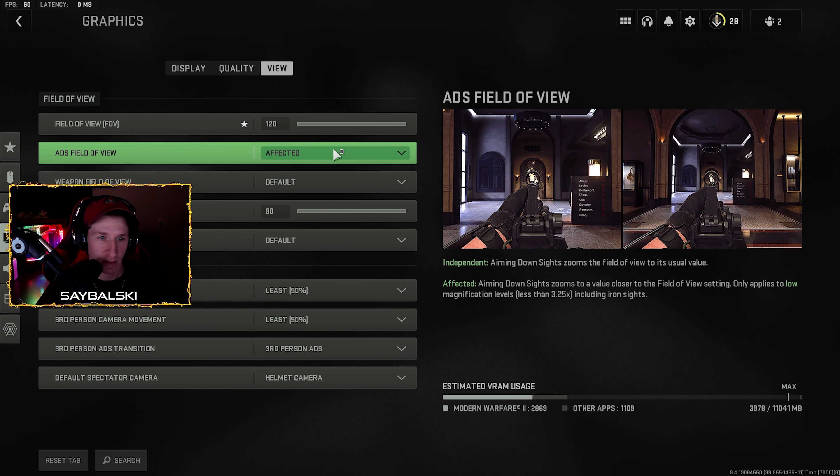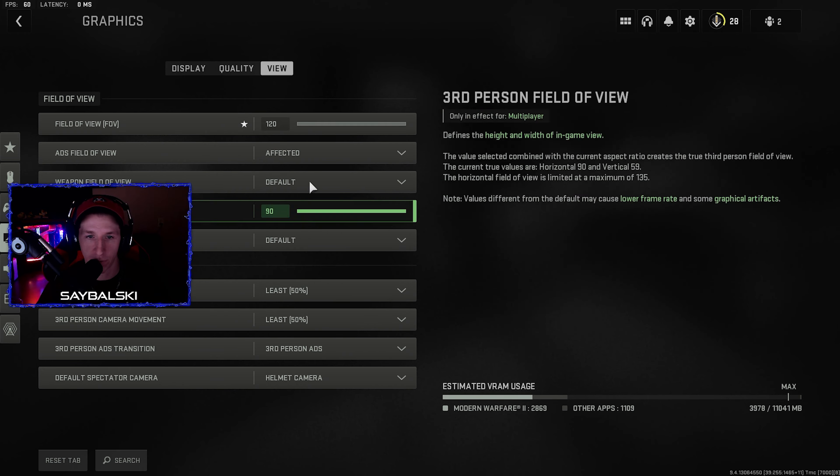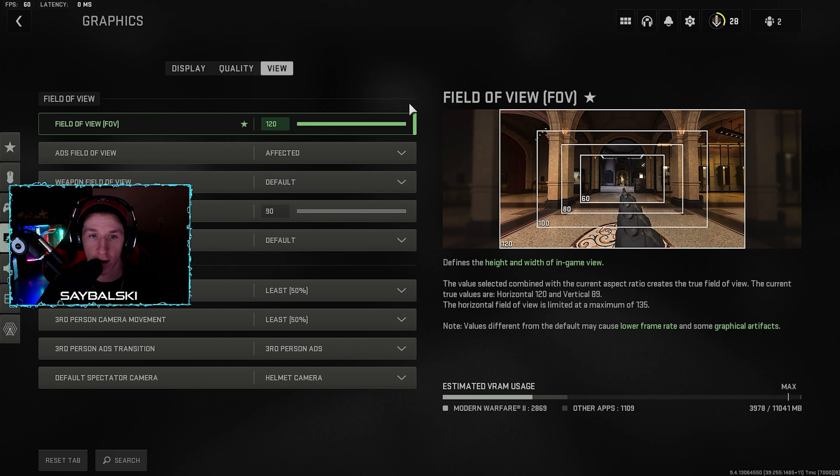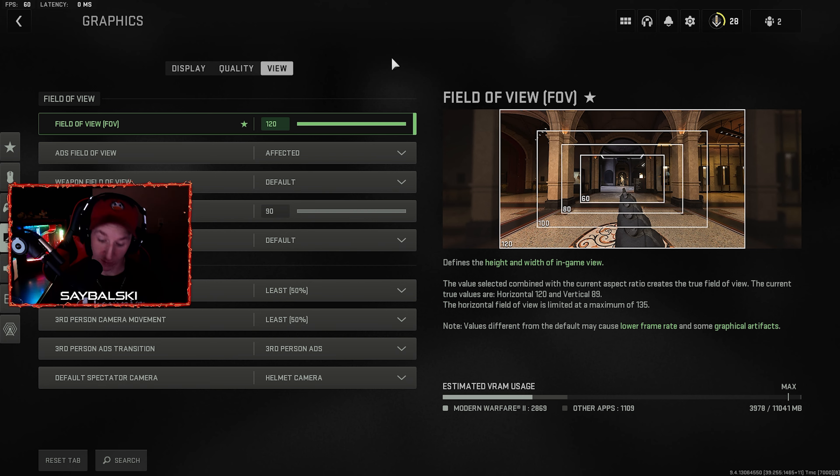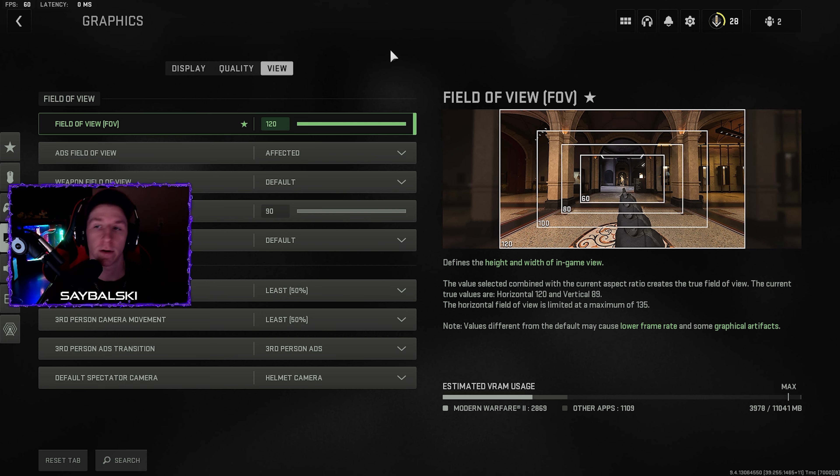And then under view, again, 120 FOV. Make sure it's affected, and that actually depends on who you are. This stuff doesn't matter to your performance at all except for FOV, but I would recommend playing at a higher FOV because everyone else is going to be, and if you're not, you're at a disadvantage.